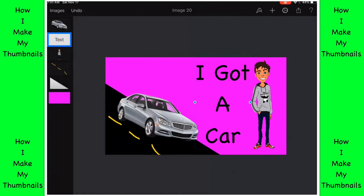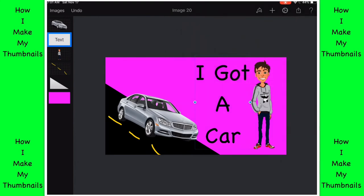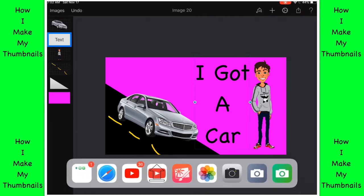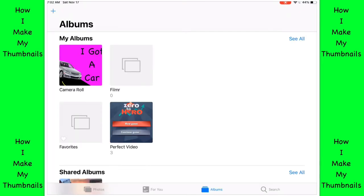Then I maybe change like the color of it. Then I click the copy, the photos icon. Then I swipe up, then I click that.